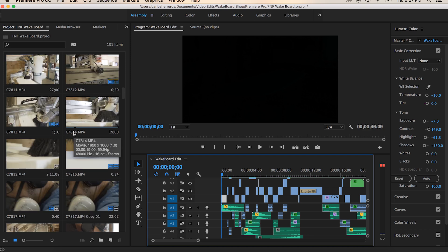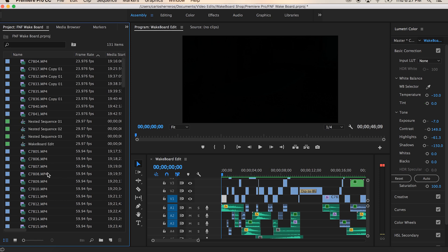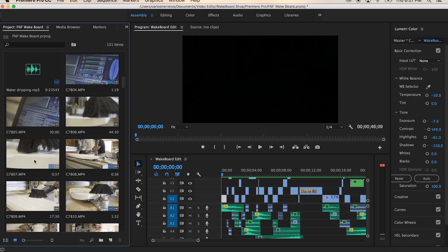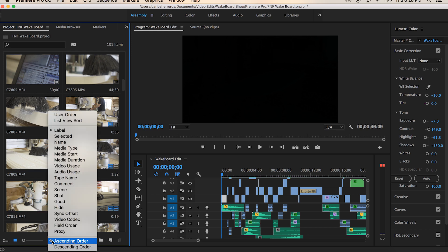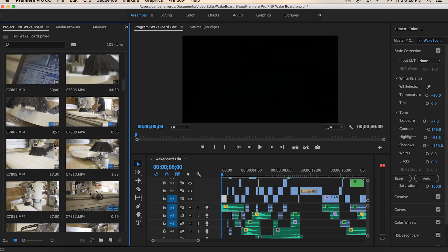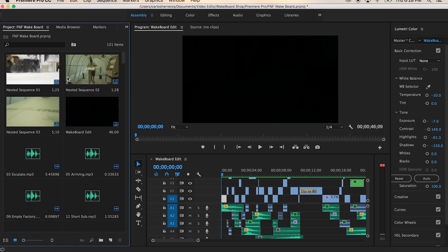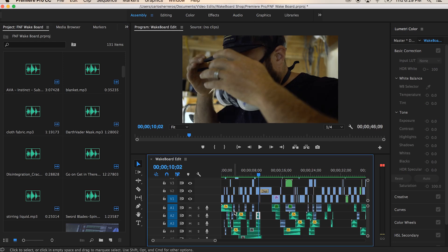On the left side of Premiere Pro you'll see all my clips and audio. Some people use the list view, but I don't like working like that — I prefer icon view so I can see and scrub through all my clips. A little tip: when I upload my clips they're never in order, so I go to Sort Icons, hit Media Type, and it automatically puts all my audio first, then all my clips in order from the way I shot them. Nested sequences appear at the very top.